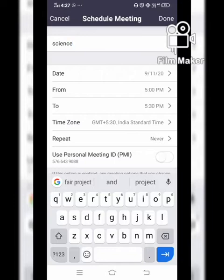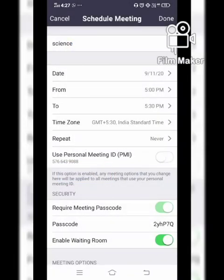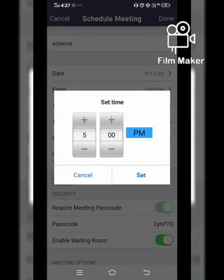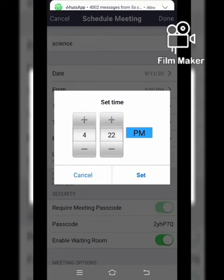If you are doing a meeting today, the date will be set by default. If you want to do it in the future, you have to set it by pressing on the cursor on the right side of the date section — you can set whatever date you wish. Then you have to set the time; for example, I have set it to 5, but you can set it according to your preference, like 4:30 since it is 4:27 right now.